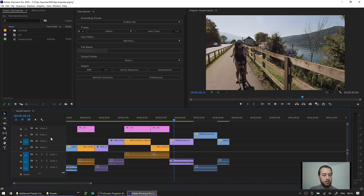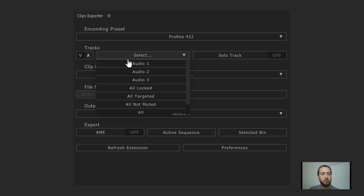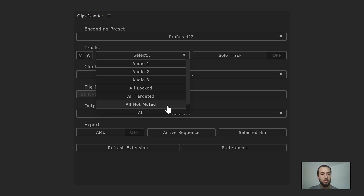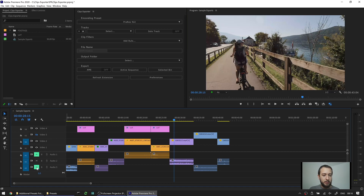Let's unlock those tracks. When switching to audio tracks, you get one different option: instead of 'all visible,' it becomes 'all not muted' for audio. Going back into the timeline, any tracks that are not muted would be rendered. In this case, audio 2 would be rendered, and audio 1 and 3 would be skipped.